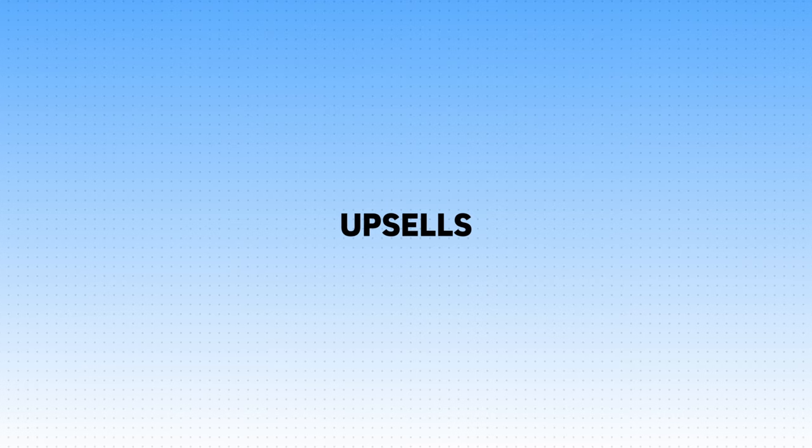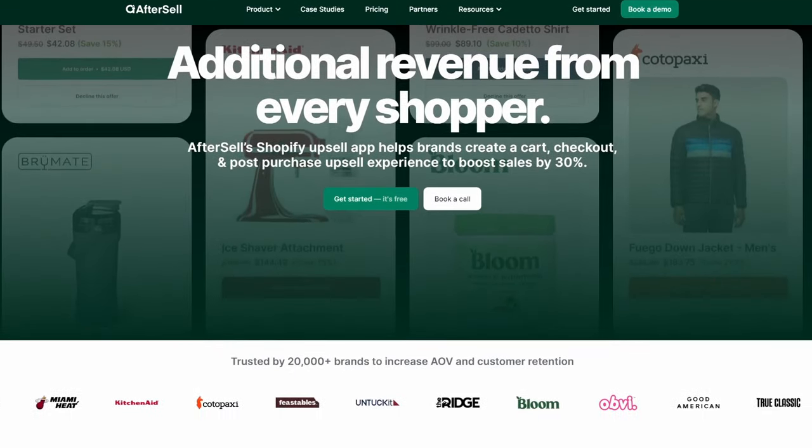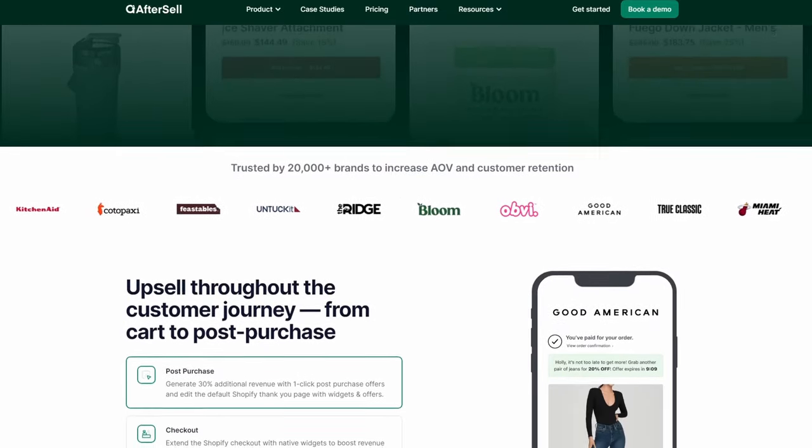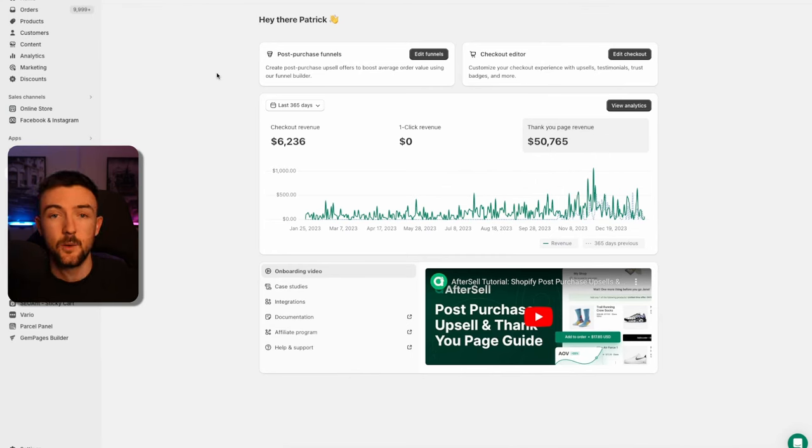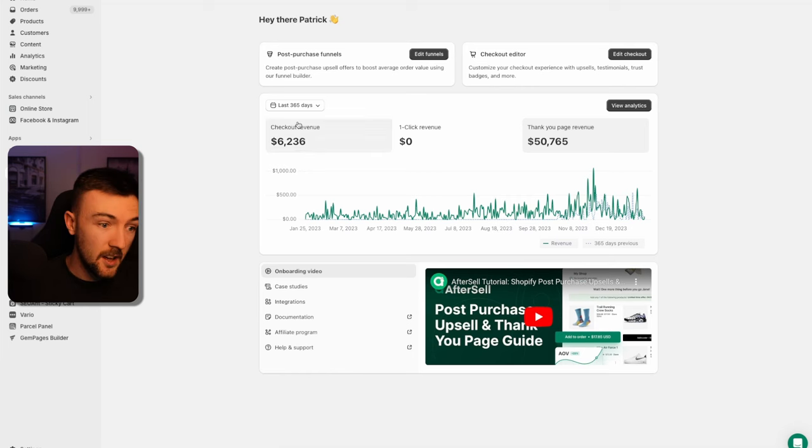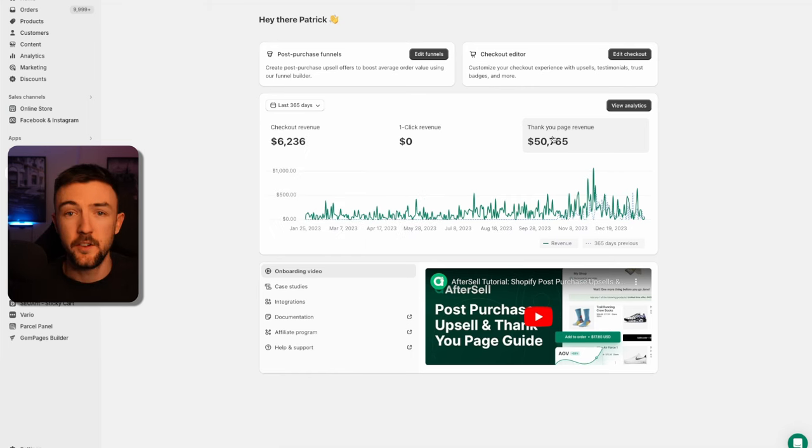Now, part two — how I added an extra $50k of revenue to my business in the last year without any additional marketing spend. Upsells have been around for years. I've used AfterSell for both of my businesses for two or three years now, and the consistency in results it brings is incredible. It's not really something I spend too much time on after the initial setup. You can see on your screen now — for my US business in the last 365 days — just over $50k in extra revenue.